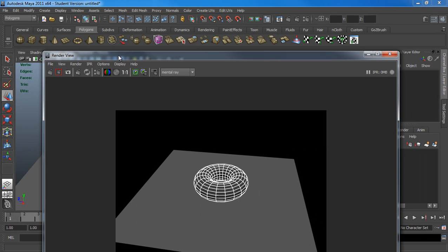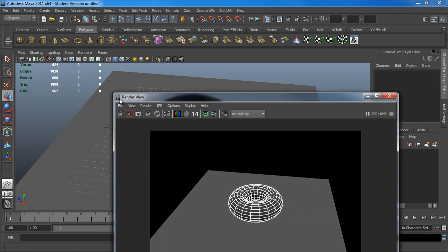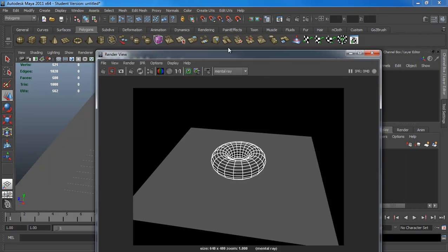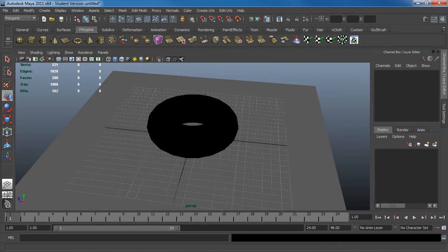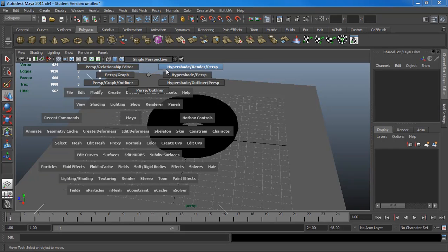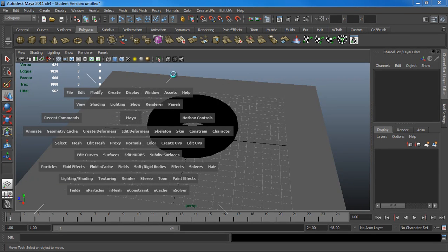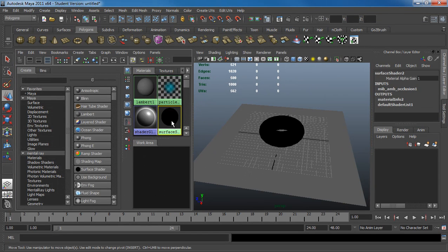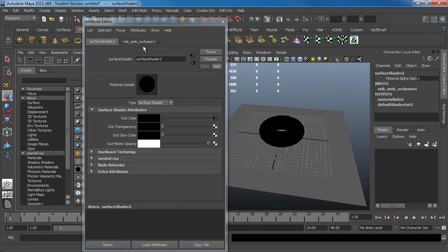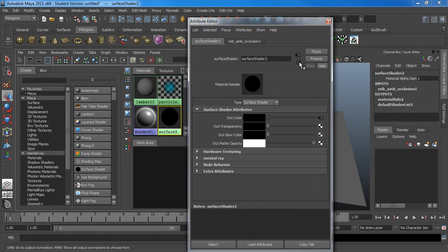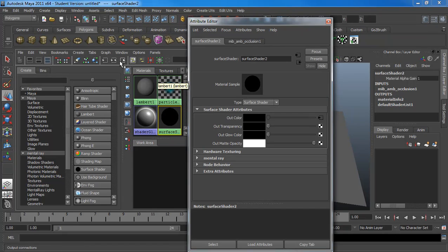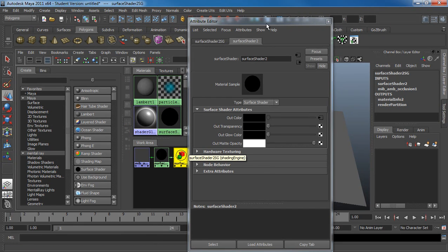If the wires still look very thick to you, you can easily change that. Let's go back to your hypershade. Go back in here. Let's go to that. Here we go. Shader Group.